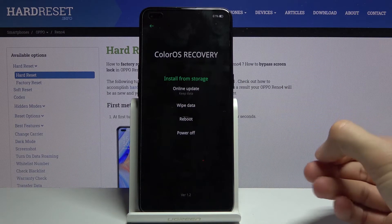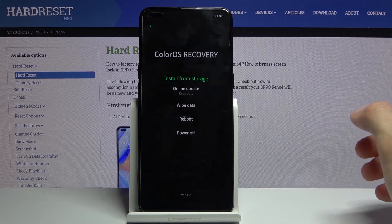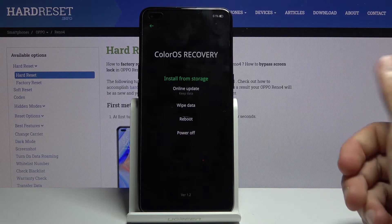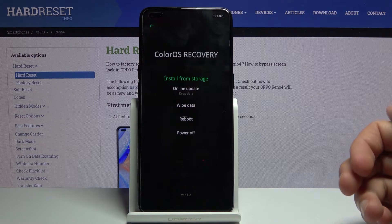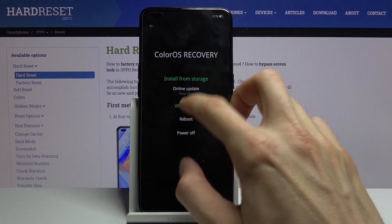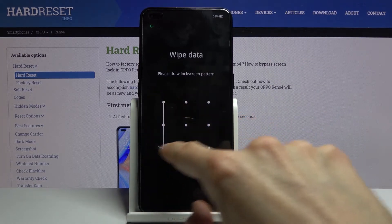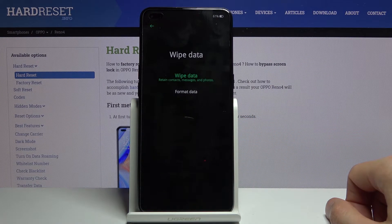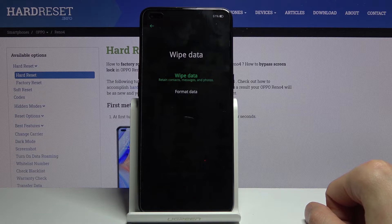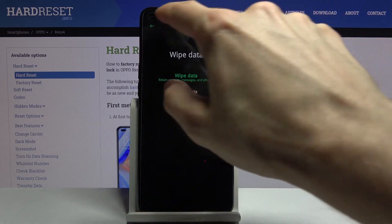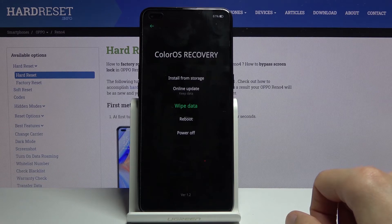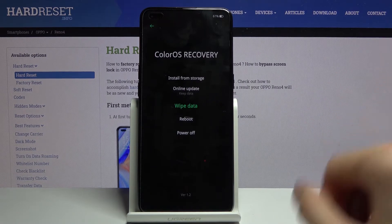We're now in recovery mode. The usability of it is kind of limited. As you can see, you can either apply updates from storage or online, wipe data, and simply reboot or power off your device. Now in wipe data, you only have format data actually. The wipe data doesn't actually wipe data — it retains contacts, messages, and photos, which defeats the purpose. So you only have the format data and there is no wipe cache, unless you consider the wipe data as wipe cache.